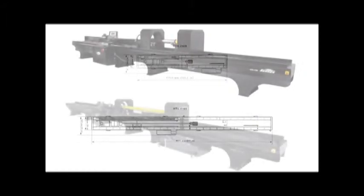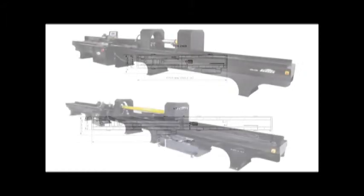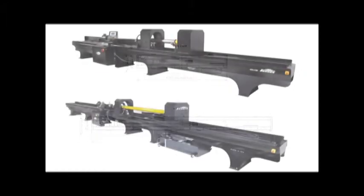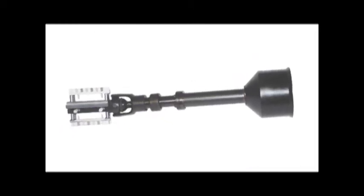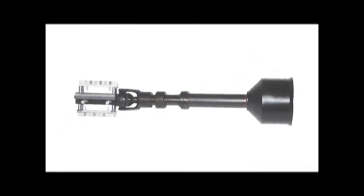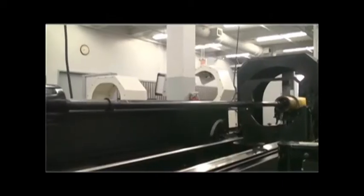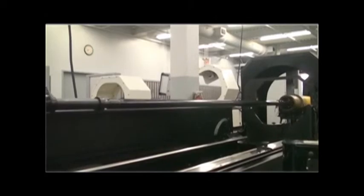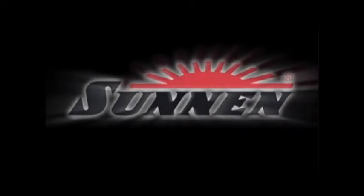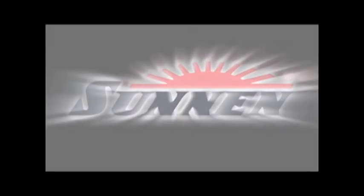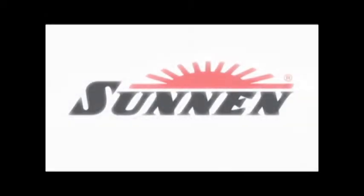The HTA is compatible with Sunnen portable tooling for precise, accurate, and consistent bore sizing without the cost of custom tooling. Sunnen's HTA delivers high-end performance in an affordable, flexible system.